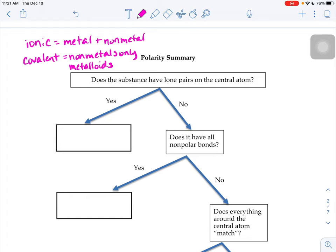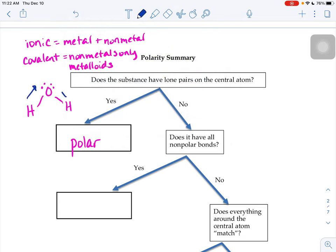If there are lone pairs on the central atom, then your molecule is going to be polar. An example we've seen of that is water, because what the lone pairs do is cause these weird funny angles throughout your molecule — you have the electrons generally headed towards that oxygen in an upward direction. Lone pairs on the central atom cause bends and no straight lines anymore.